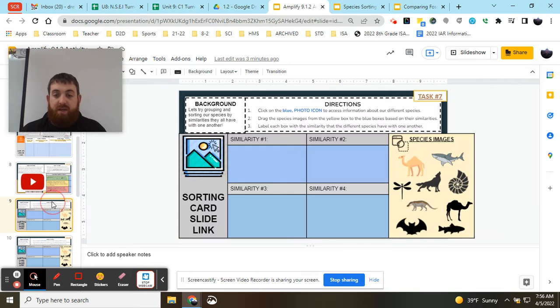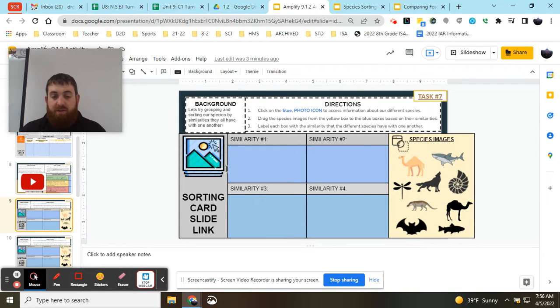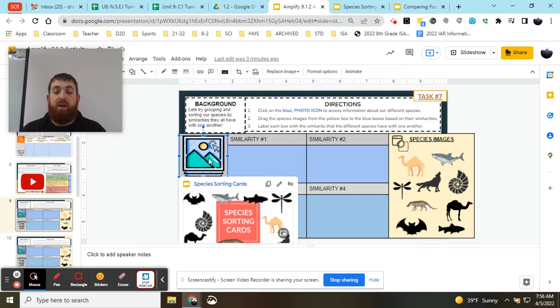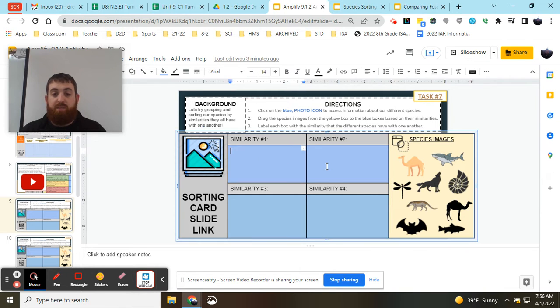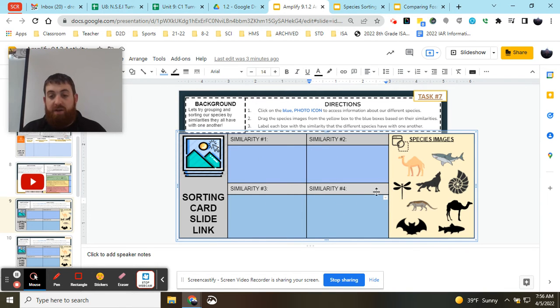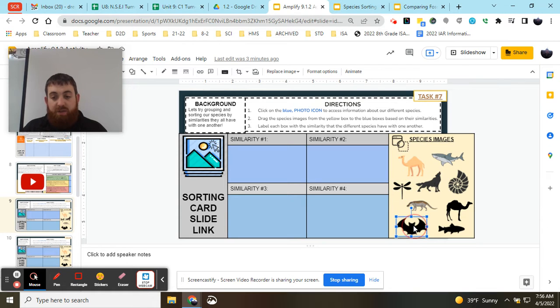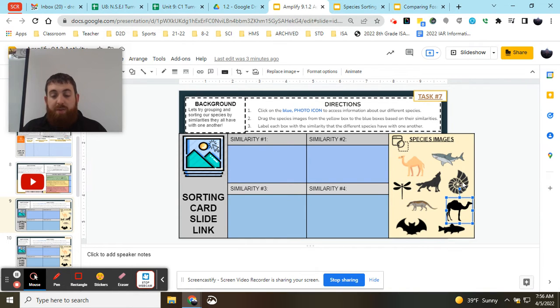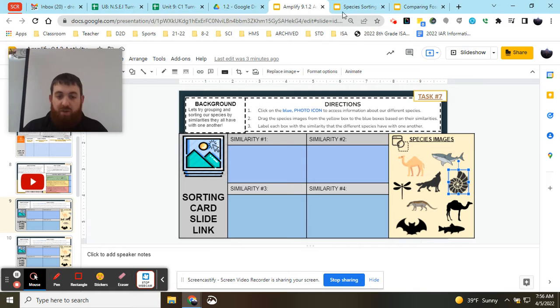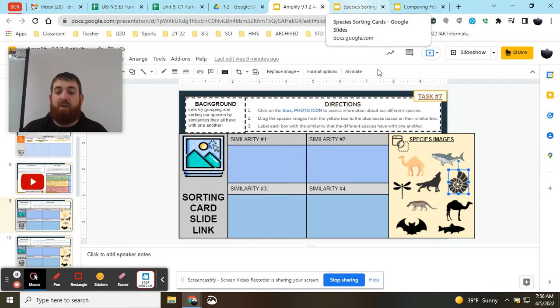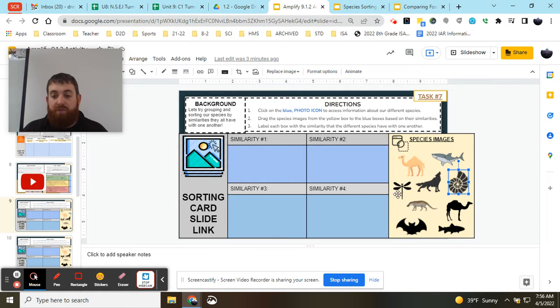So when you get to the next set of tasks, you're going to see a lot of things going on. You're going to see some sorting cards that you'll click on, some boxes with four different similarities, and some icons with different species images on there. Your job is going to be first to go into the sorting cards and learn about all of these different species.